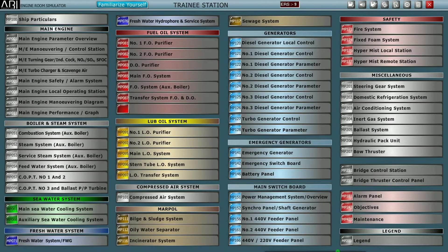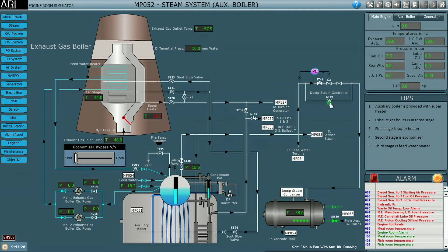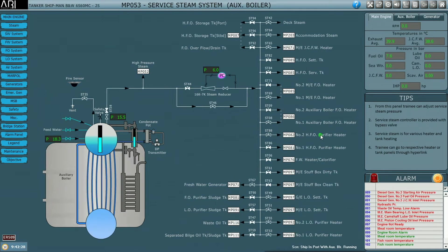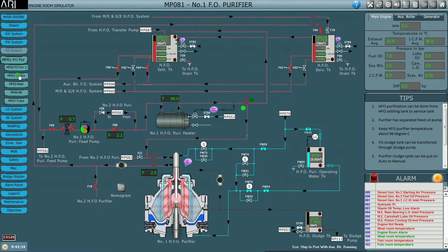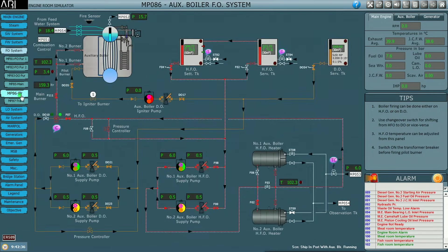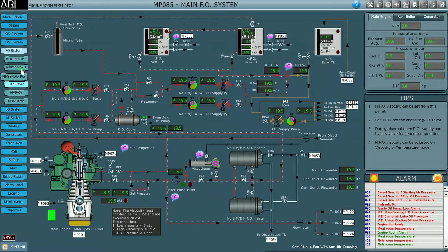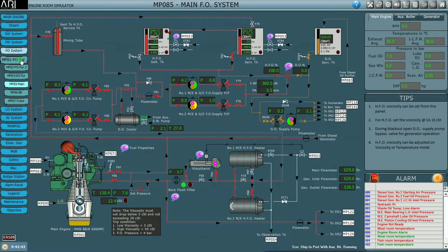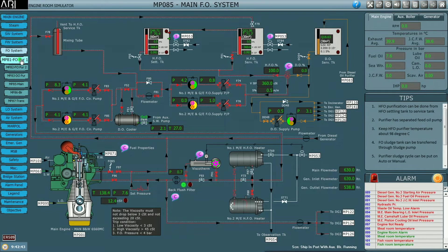Good day all, welcome to H&T's YouTube channel. In this video we shall simulate how to supply steam for various heating services, how to change over the fuel for the auxiliary boiler and for the generators, and also the purifier operations.